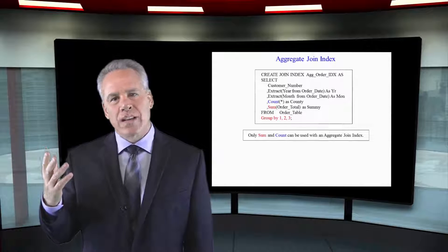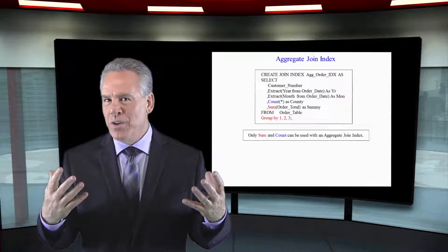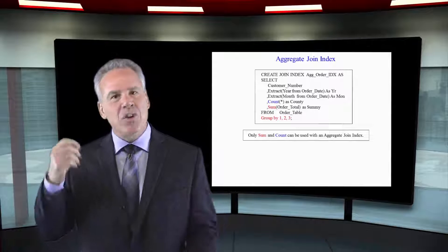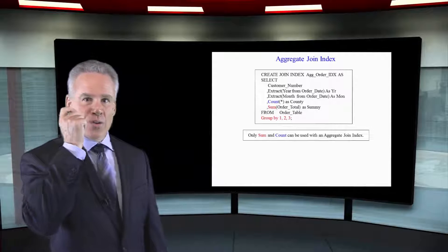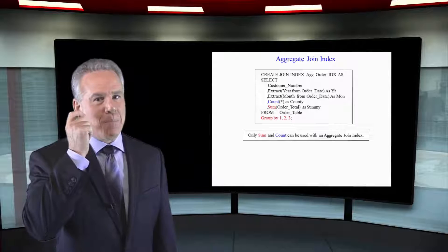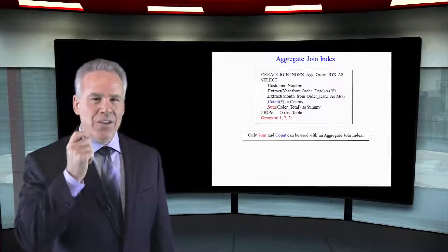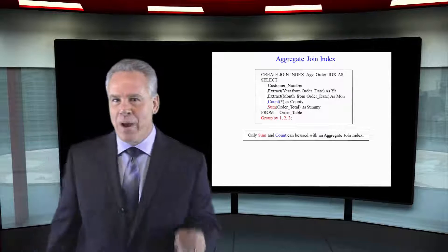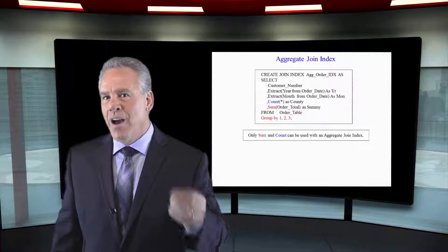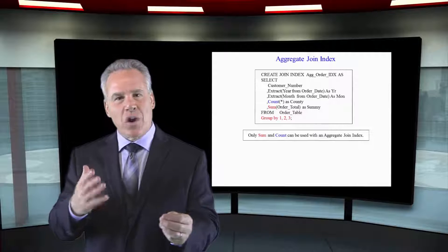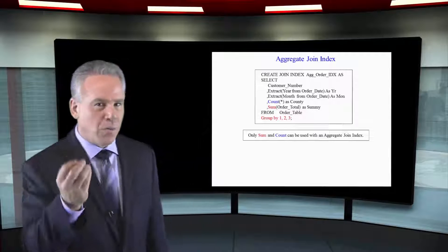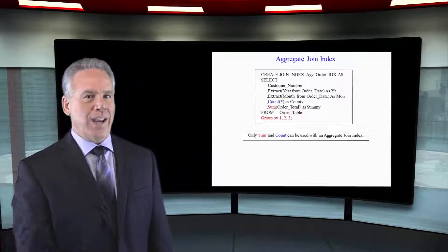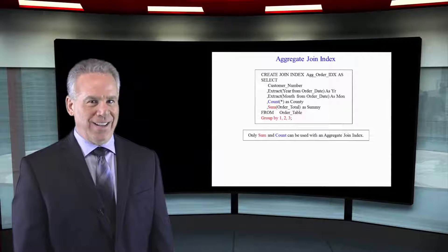Let's say you have an order table with a hundred million rows in it, but someone calls up and says, I've placed many orders with you. I'd like to talk about my order total. You don't really have the time to examine a hundred million rows to talk to this person on the phone about their order total, but you can create an aggregate join index.